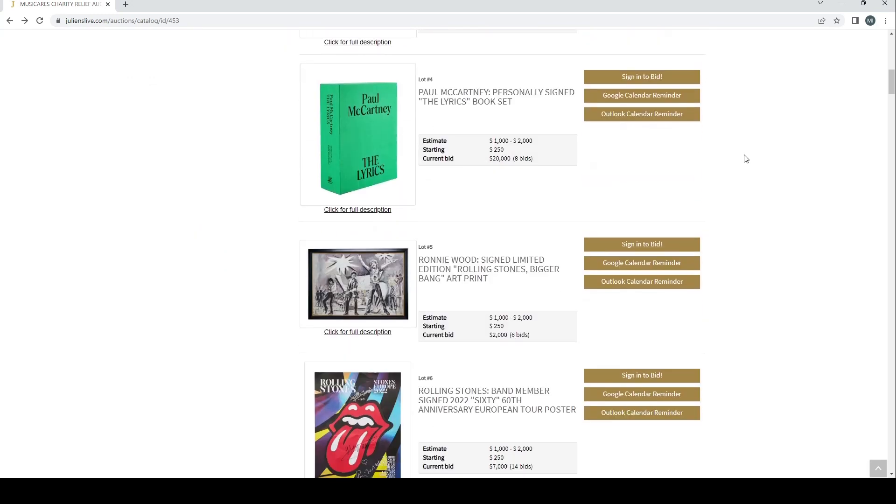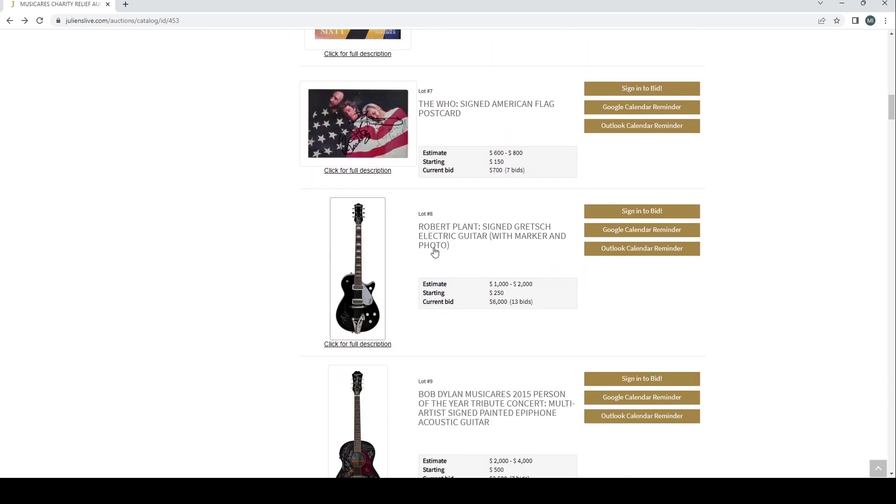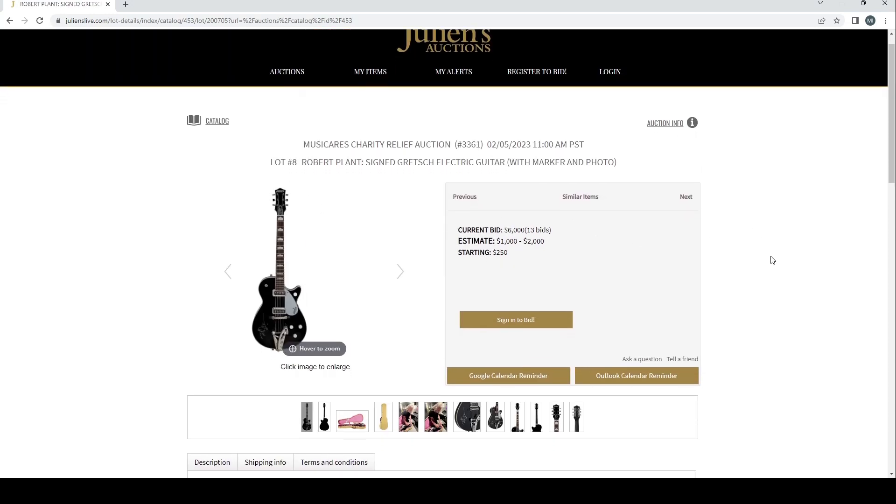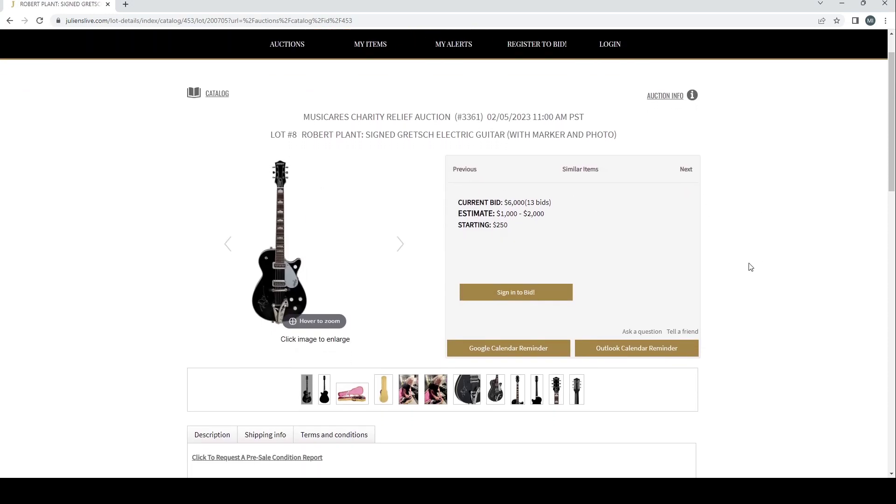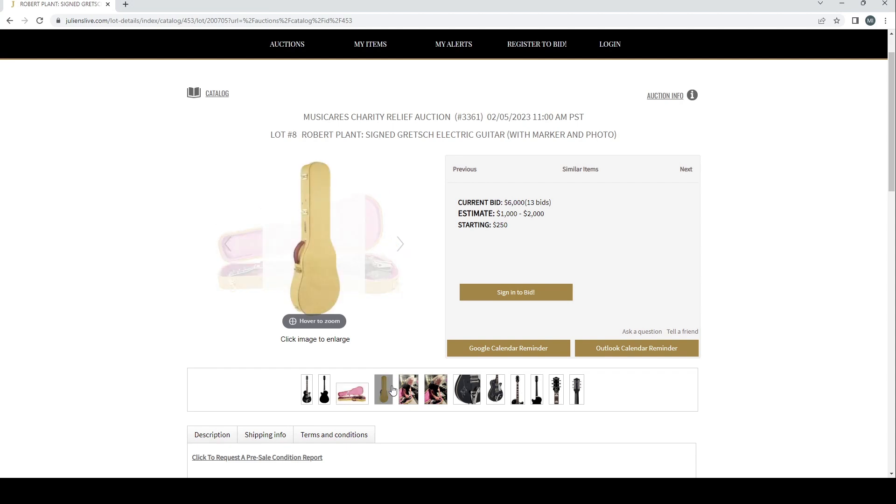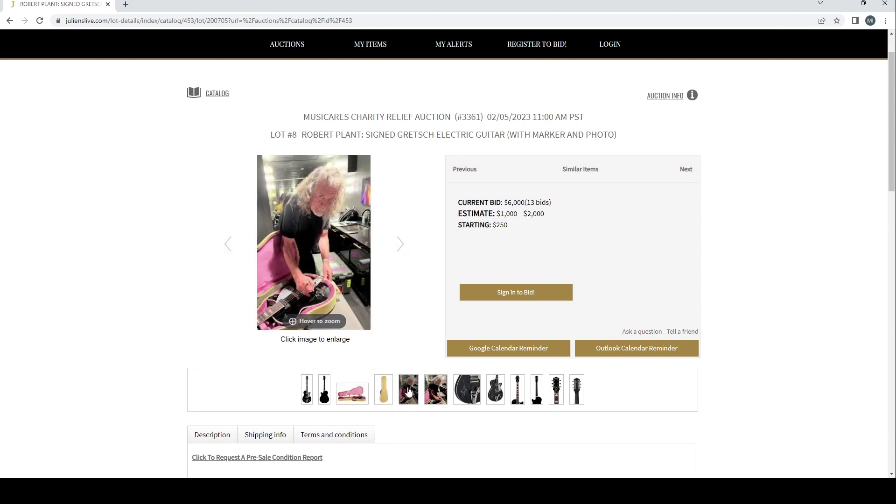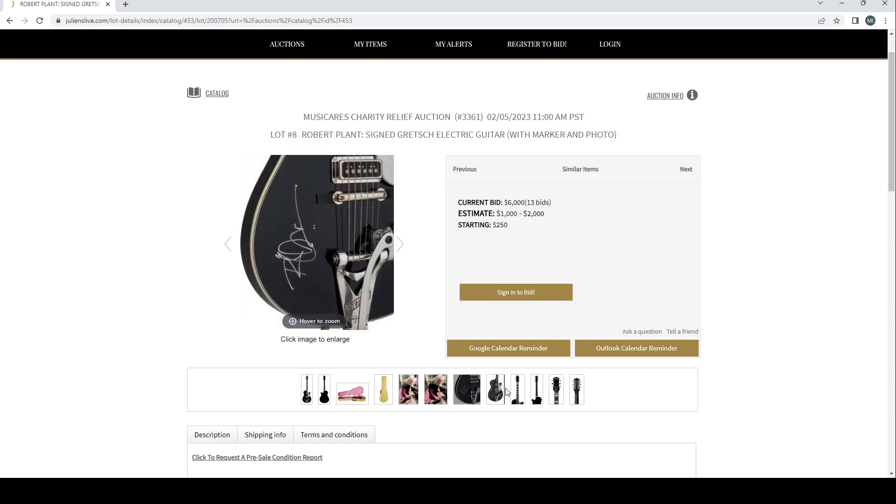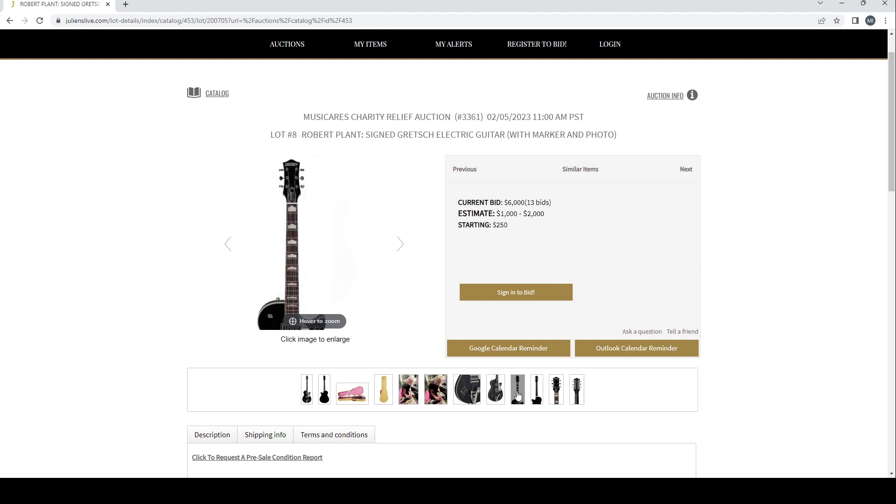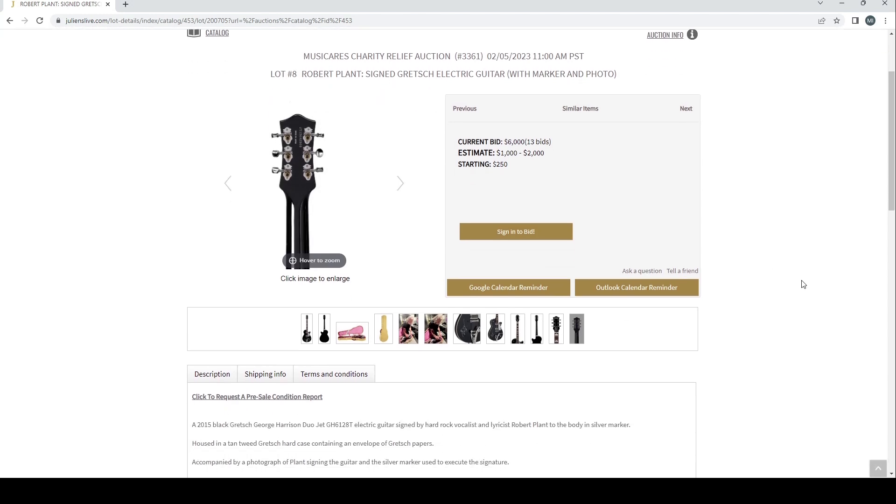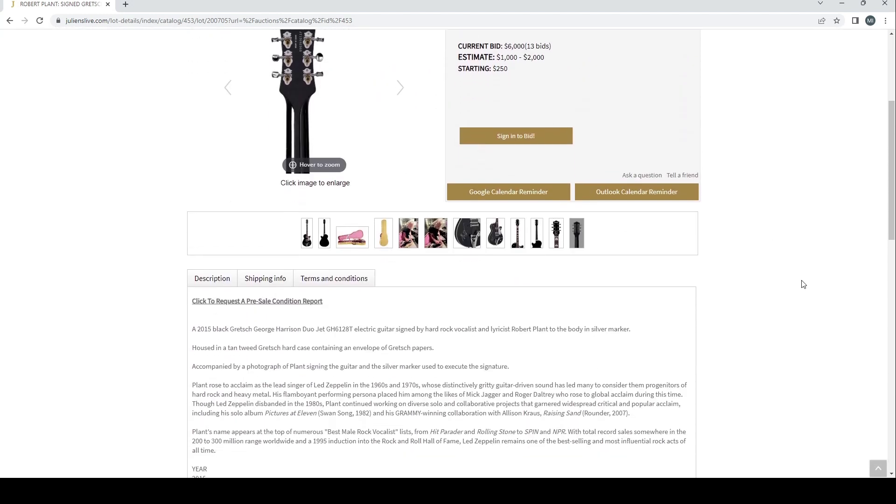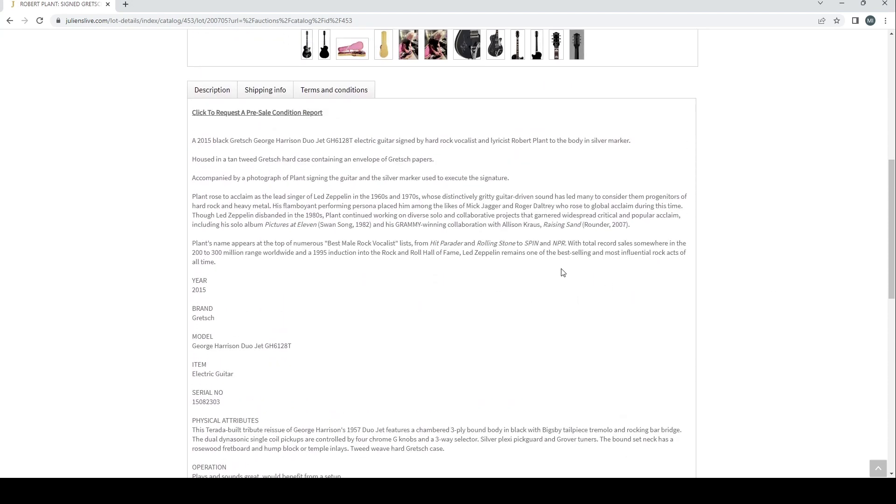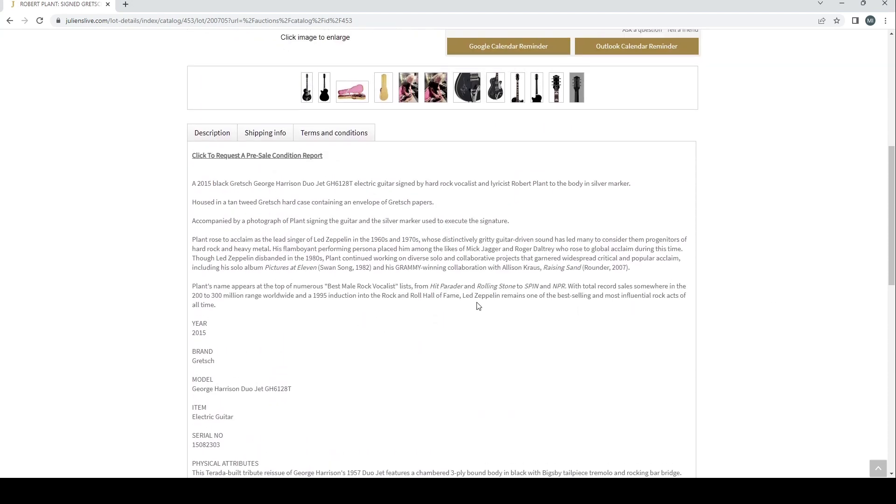So without further ado let's just have a quick look. This is going to be a short video because there are not many things here. The first thing we have is a Robert Plant signed Gretsch electric guitar with marker and photo. We can see here a few pictures. It's the man himself signing it. The estimate was one thousand to two thousand and we're currently on six thousand dollars. Remember this is for charity so I think people are going to bid up a lot higher anyway than normal.